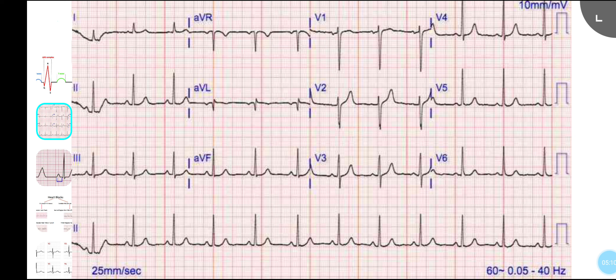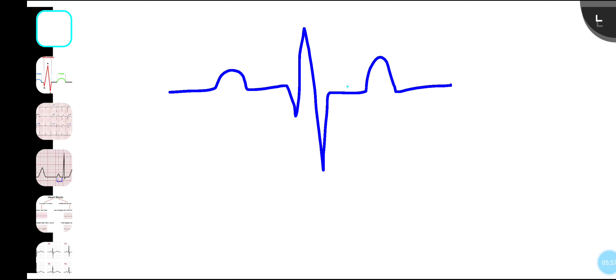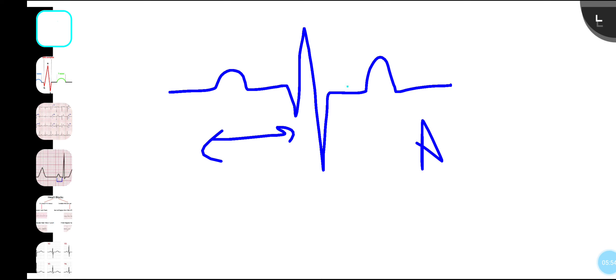Next is the PR interval — measured from the start of the P wave to the start of the QRS. Normal is 3 to 5 small squares. Less than 3 small squares is a short PR, seen in Wolff-Parkinson-White syndrome. Greater than 5 to 6 small squares is a prolonged PR interval, found in AV blocks.